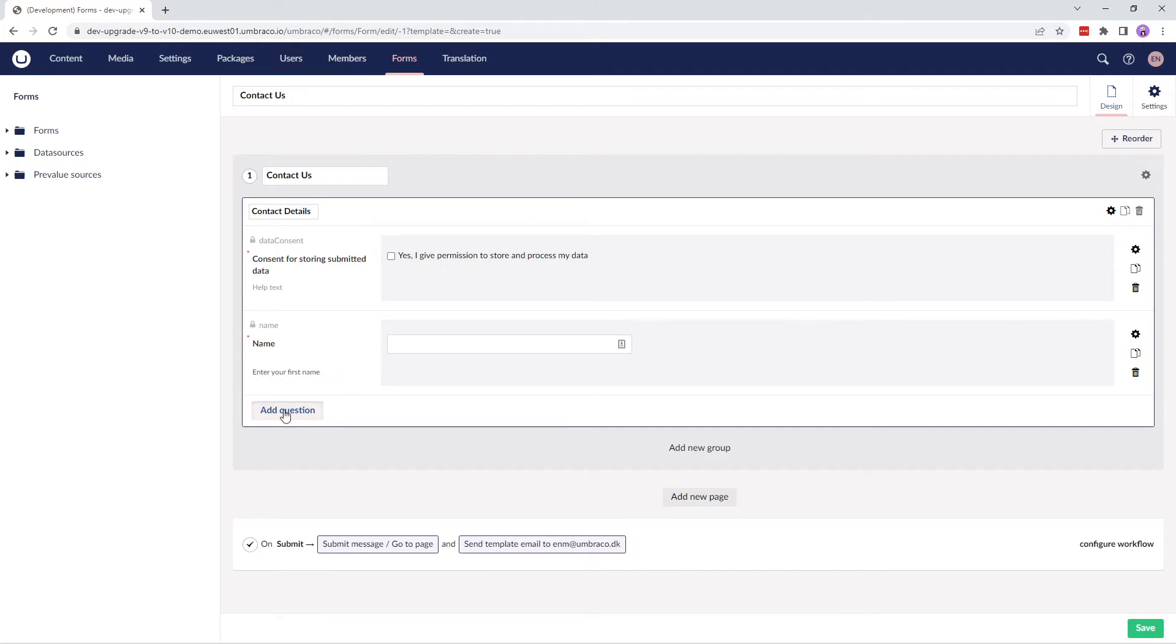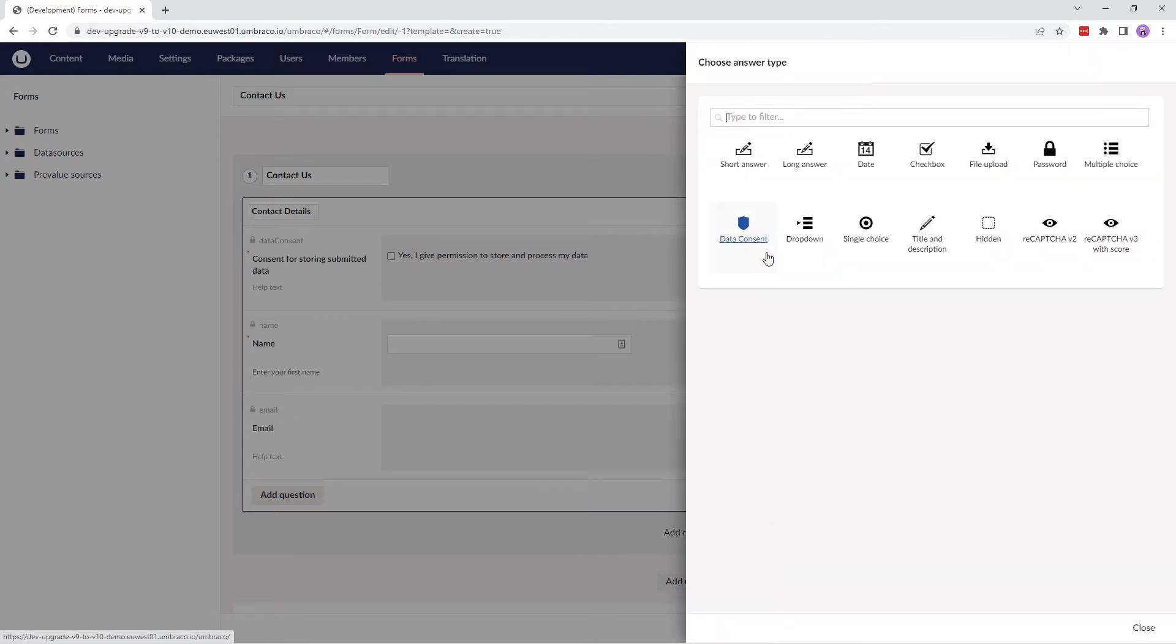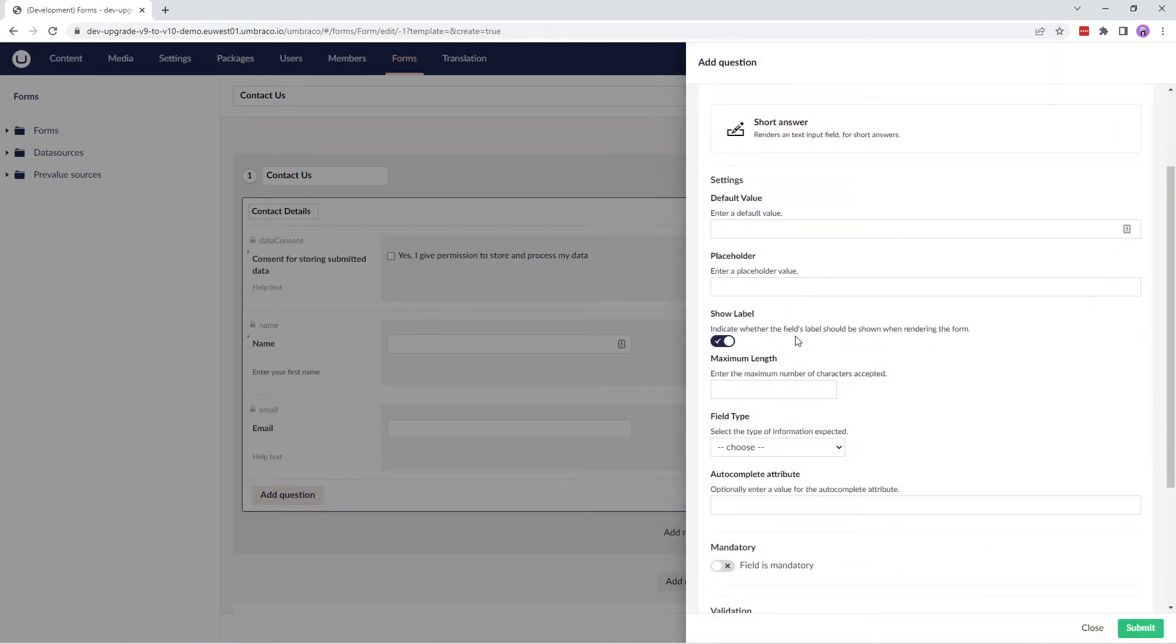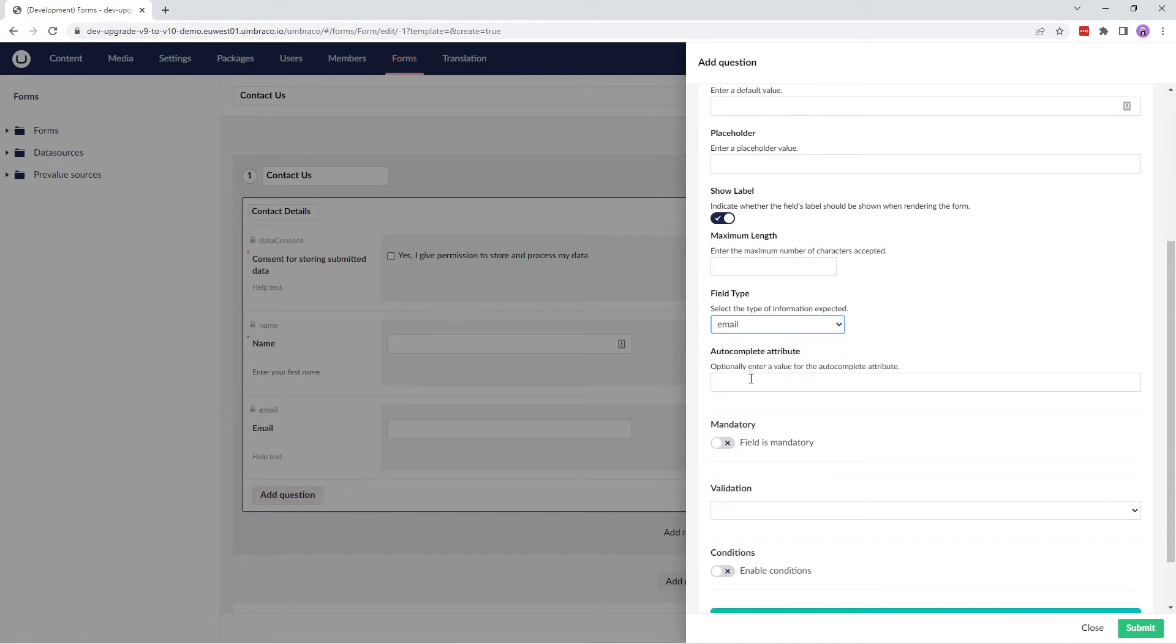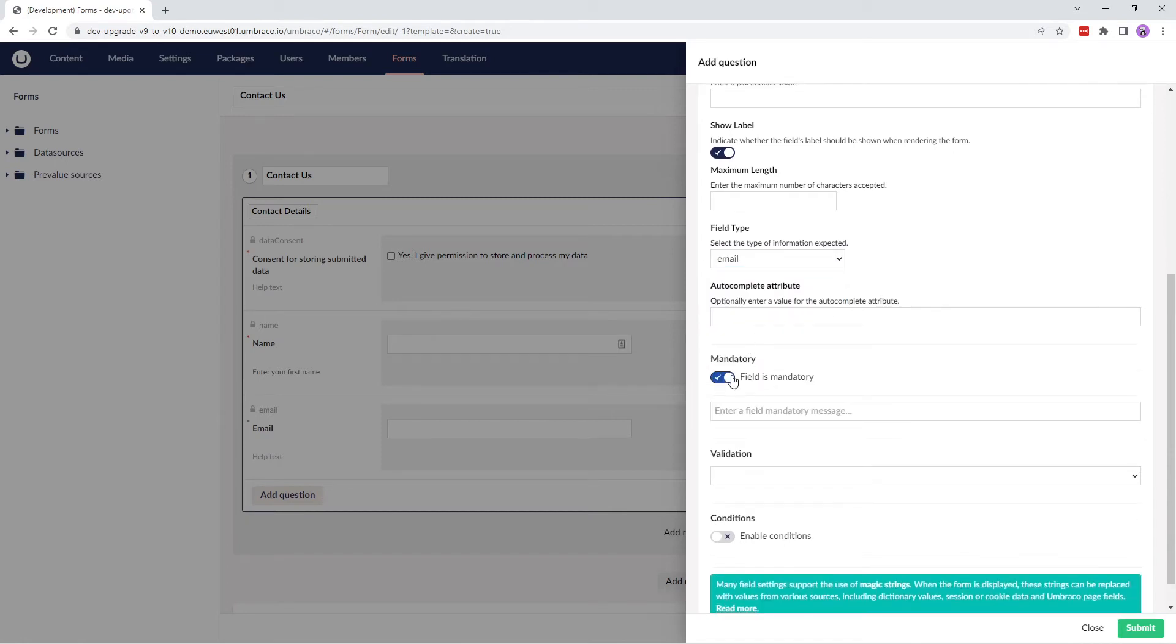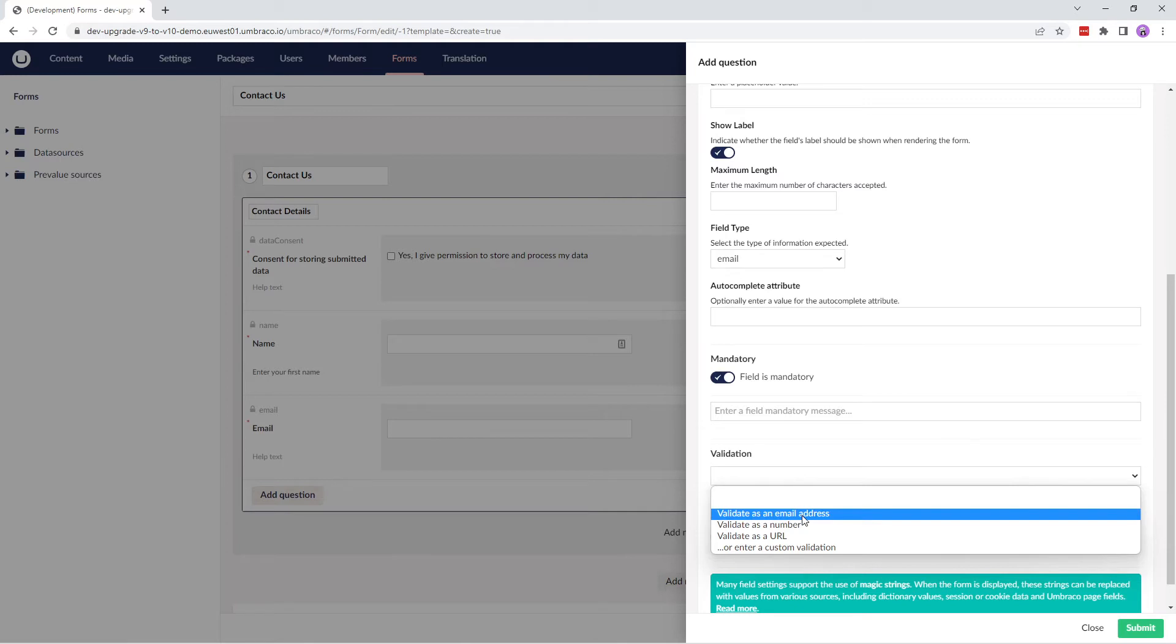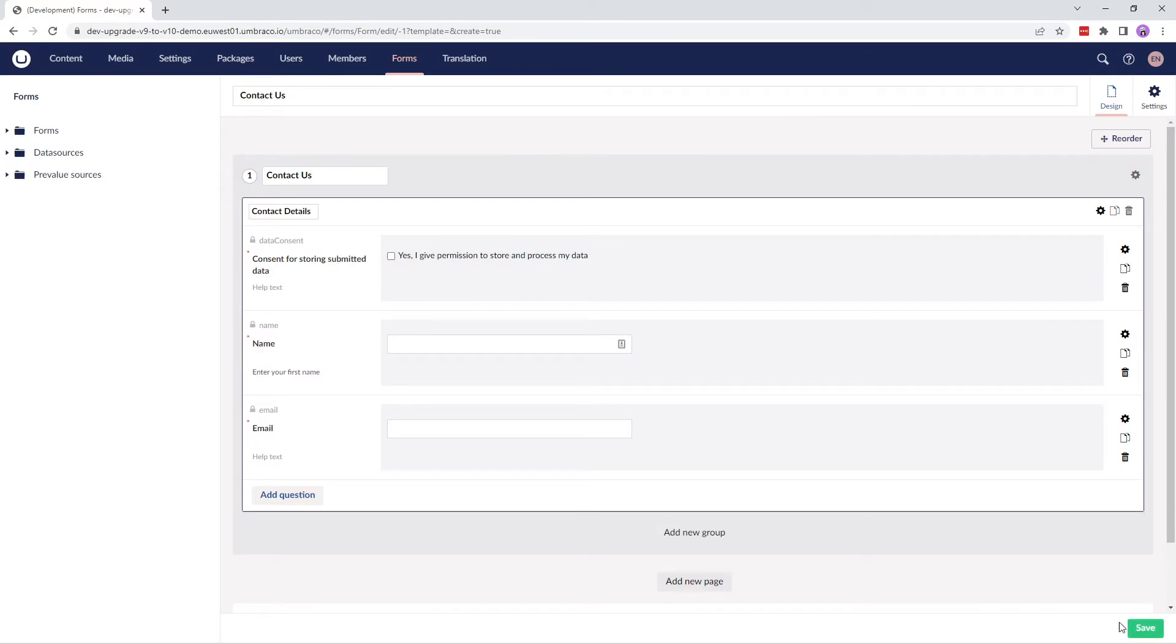We'll add the next question and this one will be an email field. The answer type is going to be a short answer. The field type is email. It's a mandatory field and let's add some validation to this field. There are some predefined validations here. We'll select validate as an email address and submit this field.